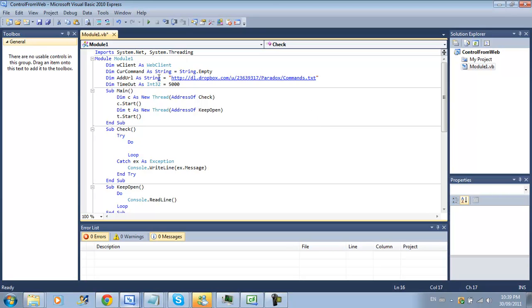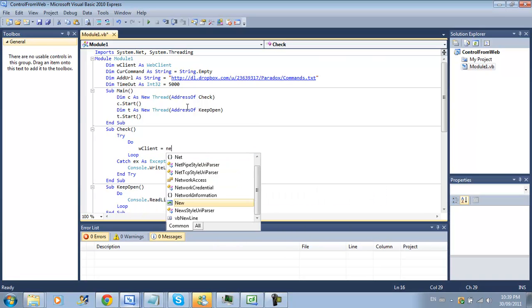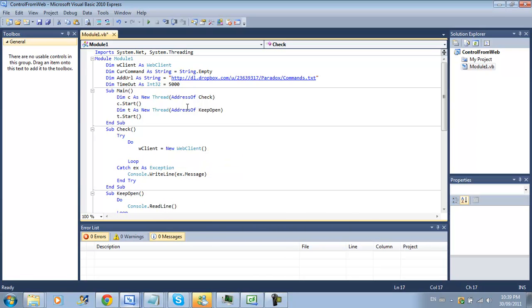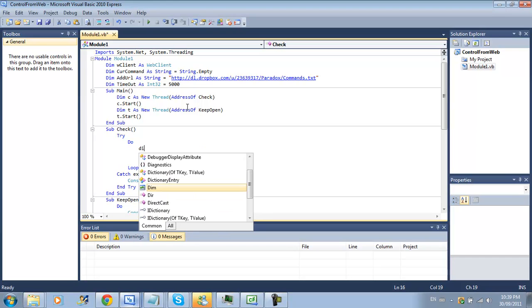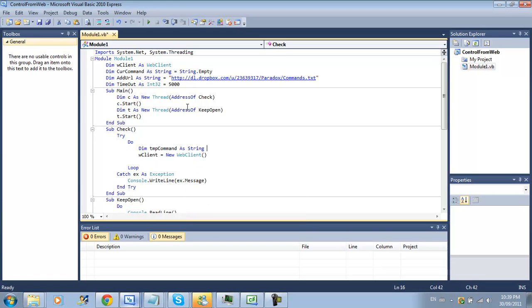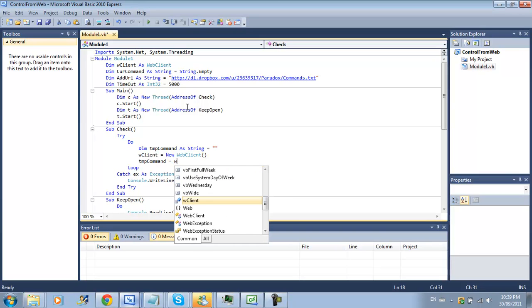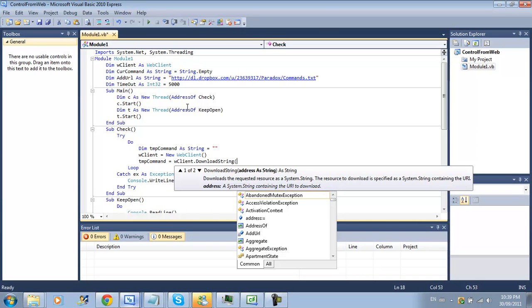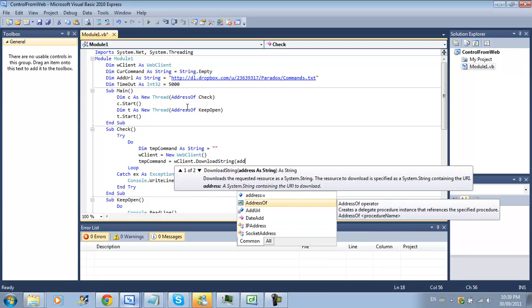Now we're going to call our web client that we declared before. W client equal new web client so we're making a new web client refraction. We're going to create temp command as string equal quotation mark for an empty string.